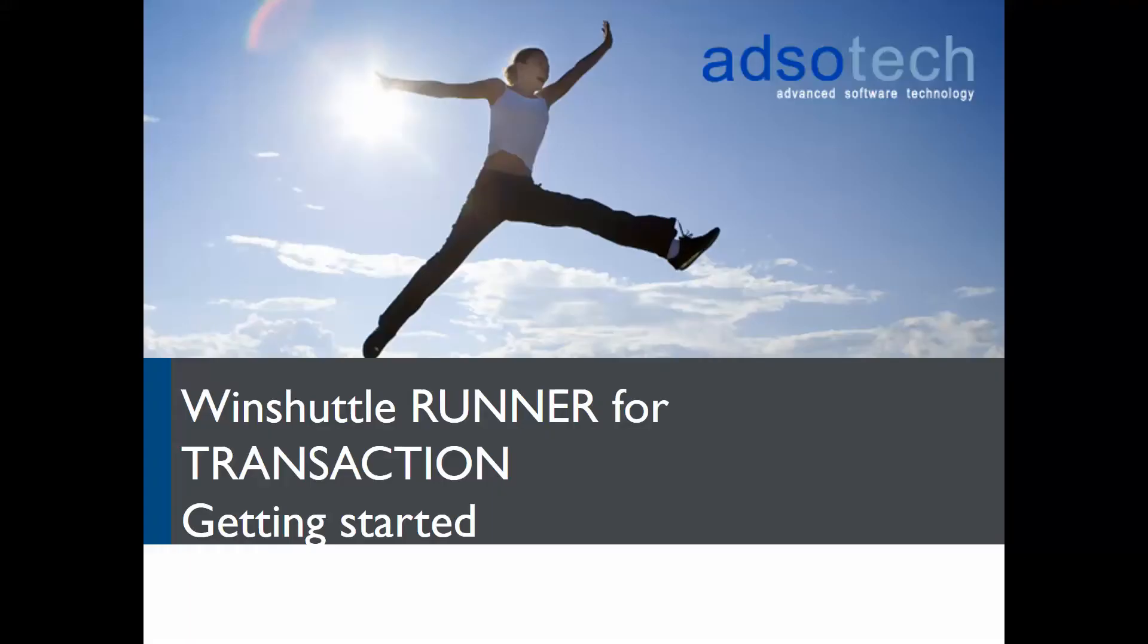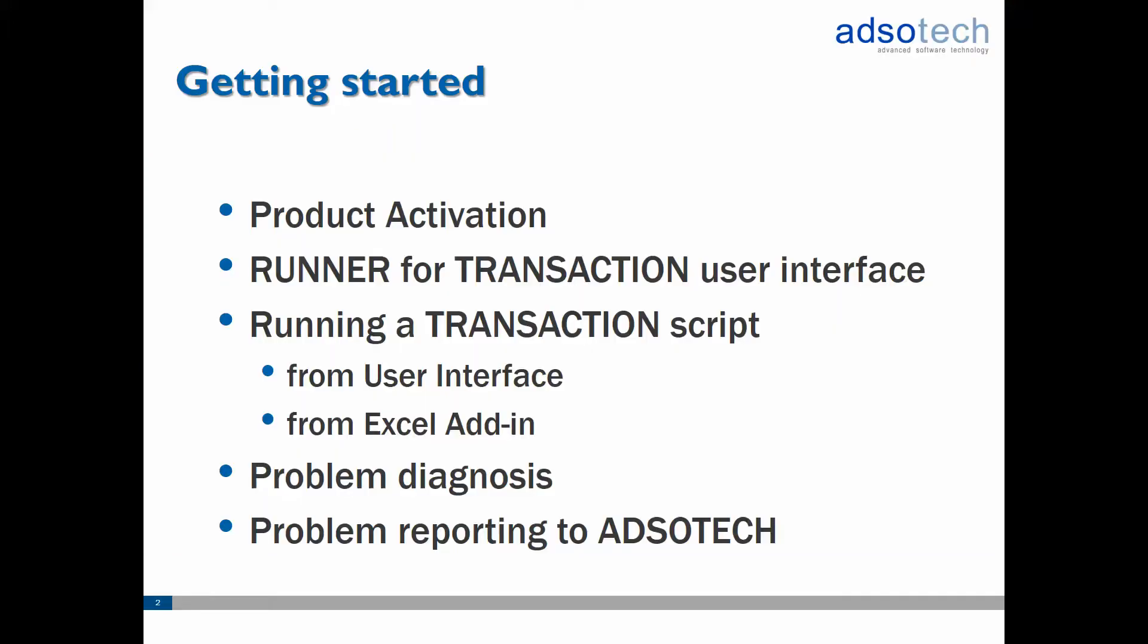Hello and welcome to the getting started with WinShuttle Runner for Transaction training. As for the agenda, we will start the training by going through the product activation and an overview of the user interface. We'll cover the two main ways of using Runner for Transaction to run WinShuttle scripts and we'll finish the training off with a quick Runner product demonstration. This should help get you started using Runner for Transaction.